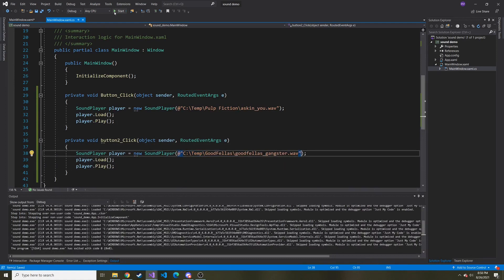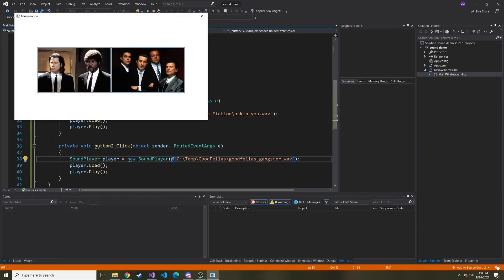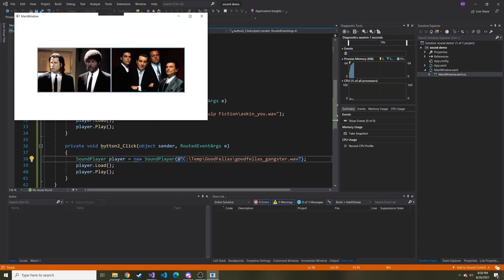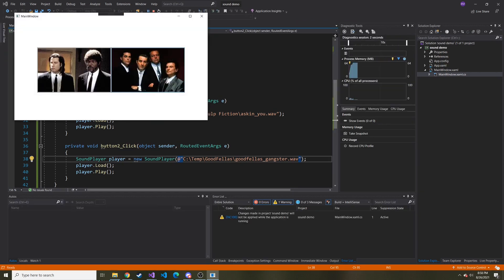So now we'll start this guy up again and make sure the right sound is played. As far back as I can remember, I always wanted to be a gangster. The right sound is played.